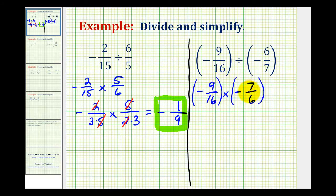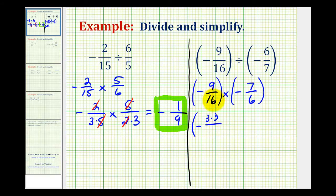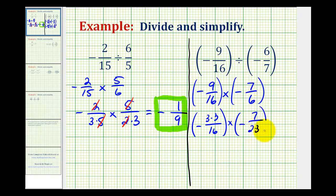Before we multiply, we do want to simplify. Since 7 is prime, the only common factor is going to be a 3 between the 9 and the 6. So we'll write 9 as negative 3 times 3. We'll leave 16 alone because it's not going to simplify. Then 7 is prime, and the prime factorization of 6 is 2 times 3. Notice here we have a factor of 3 that simplifies to 1.